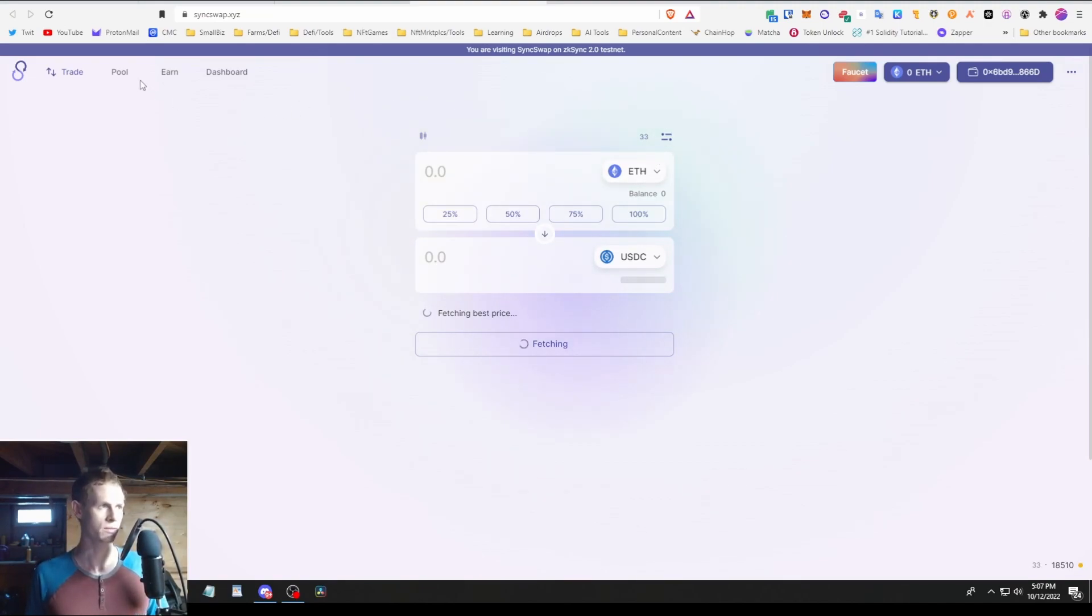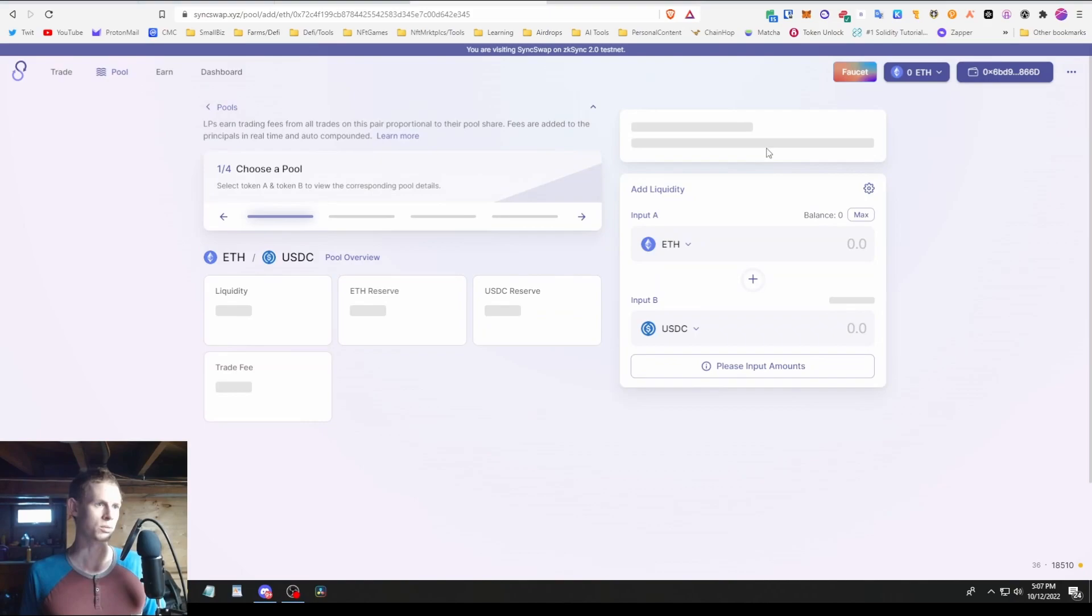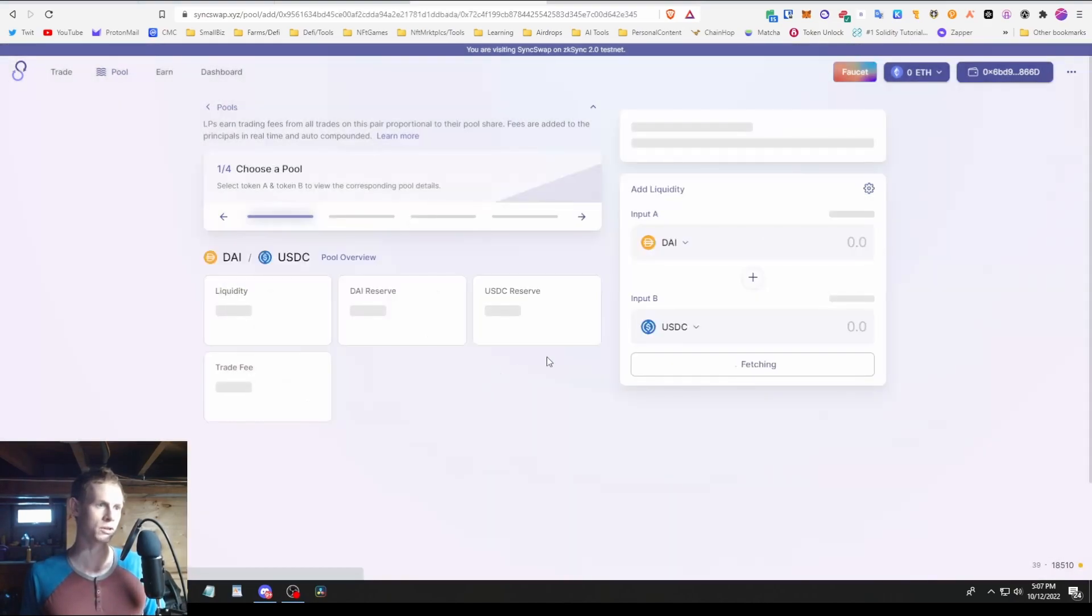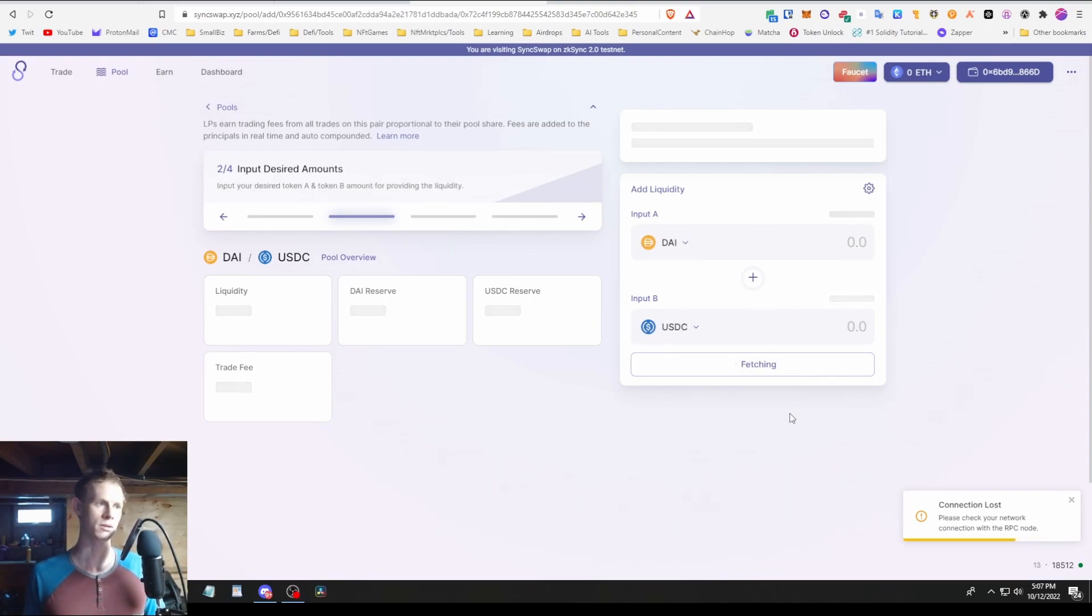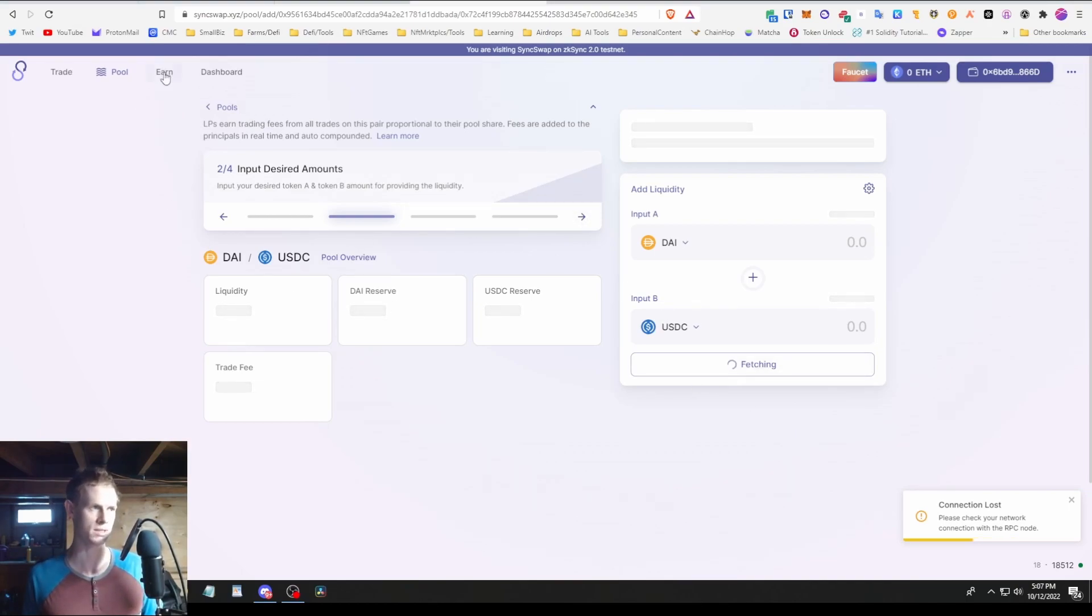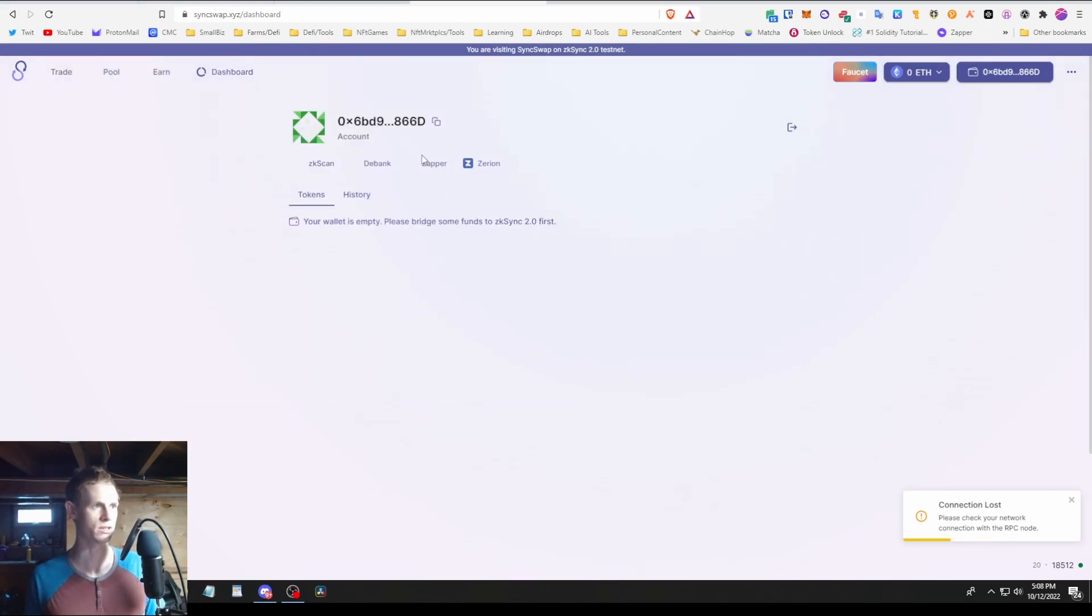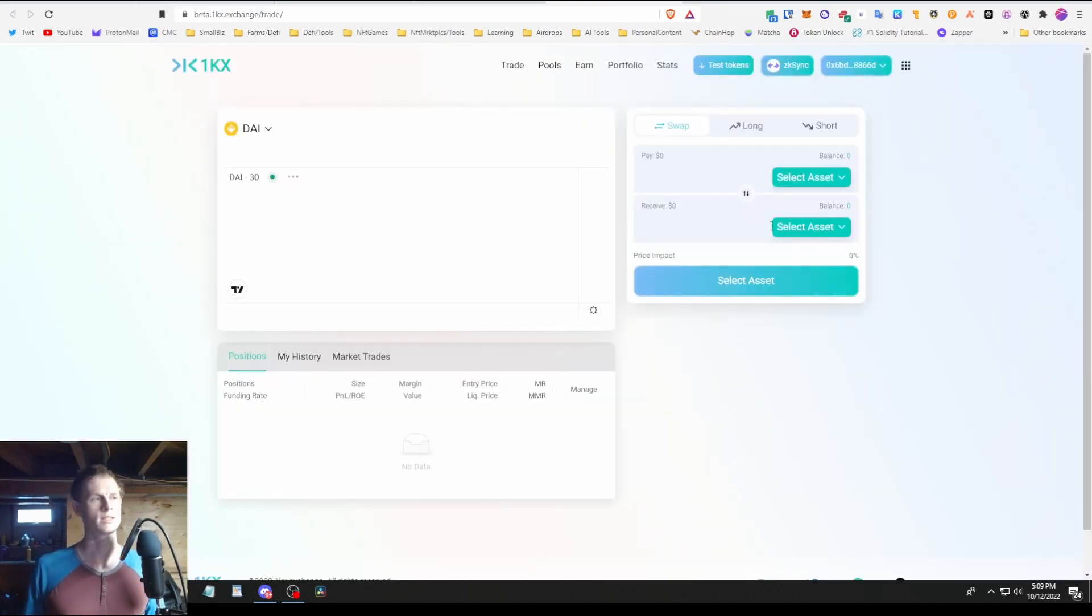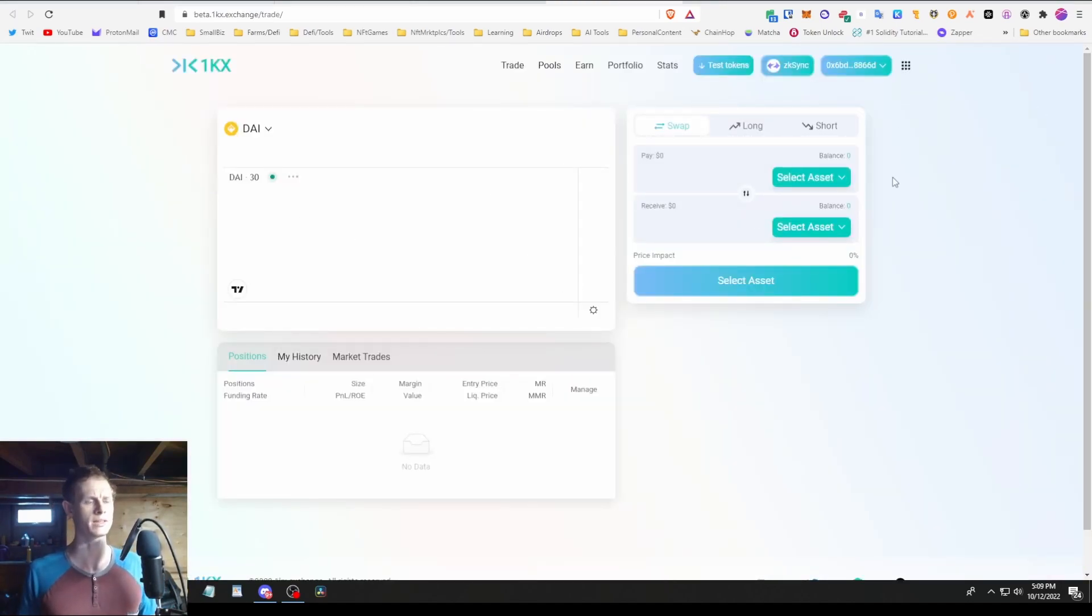So you get your testnet tokens and then you'll want to do like two to four swaps on here. Make sure you have a bit of ETH left over to still do swaps. Then you're going to go to the Pool, add a position, pick two of any of the coins you want. Then you're going to have to basically approve both of the coins. Then you'll have to add that to an LP. And then you could do that with another pair as well. And that's basically all you can do on SyncSwap right now.